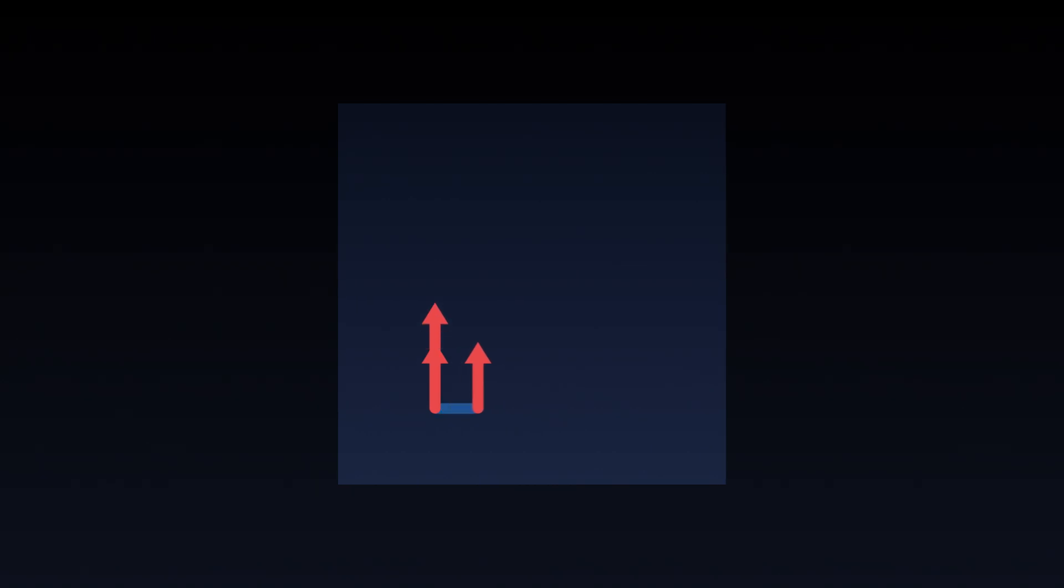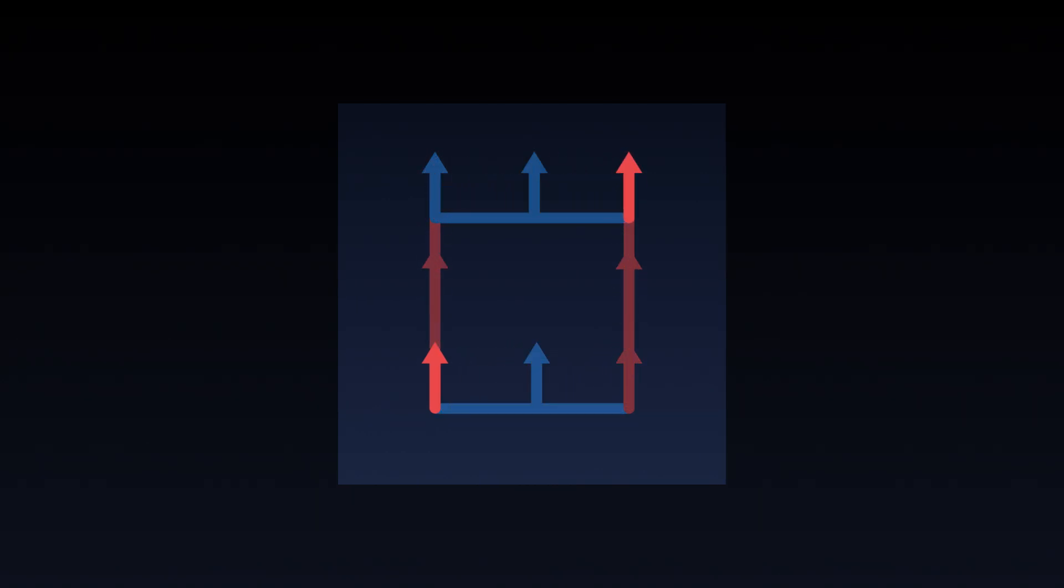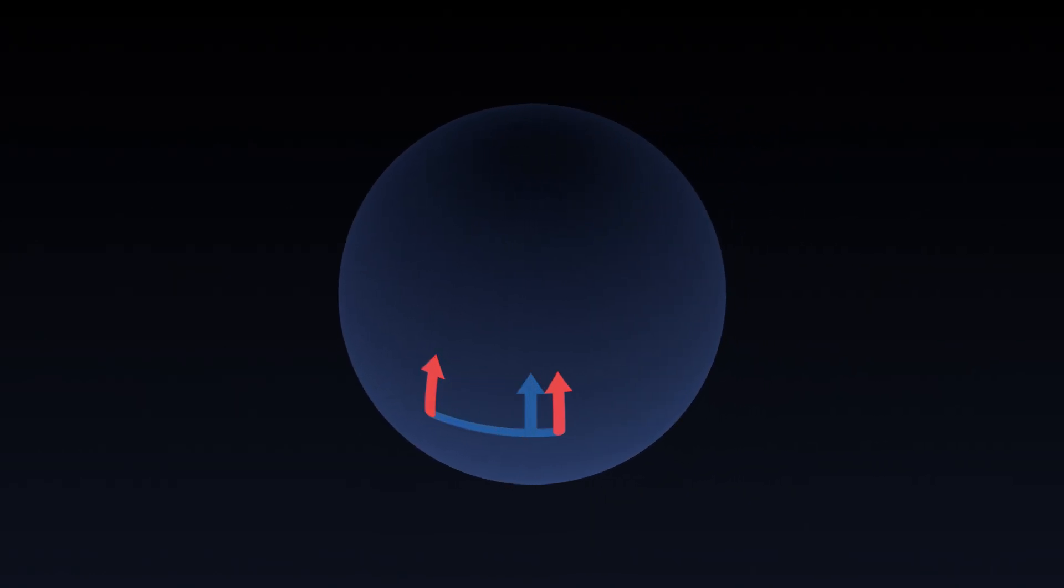Some surfaces are flat. The image of the vector does not depend on how we transport it. And inversely, some surfaces are curved. The path that the vector follows influences its final orientation.